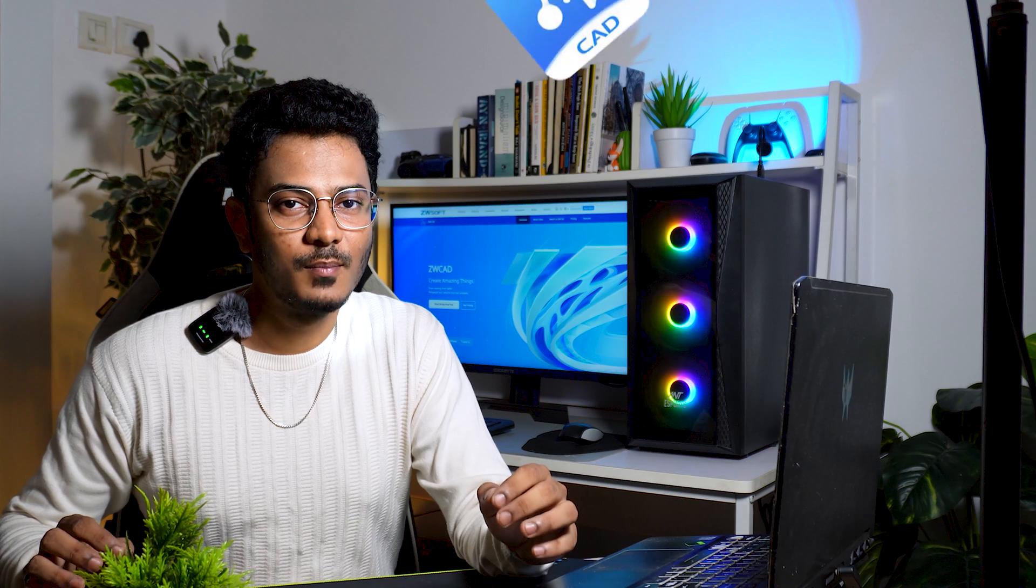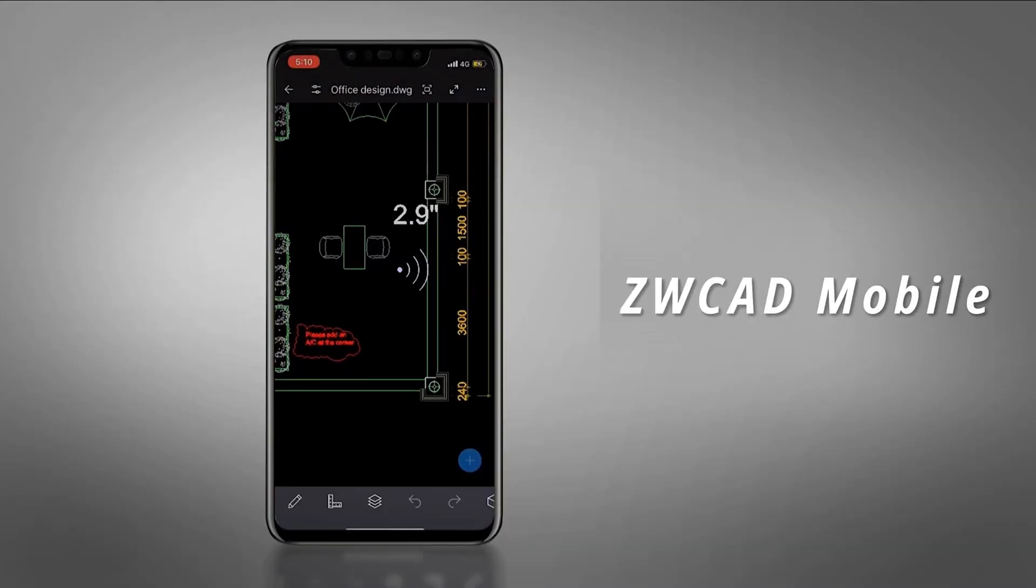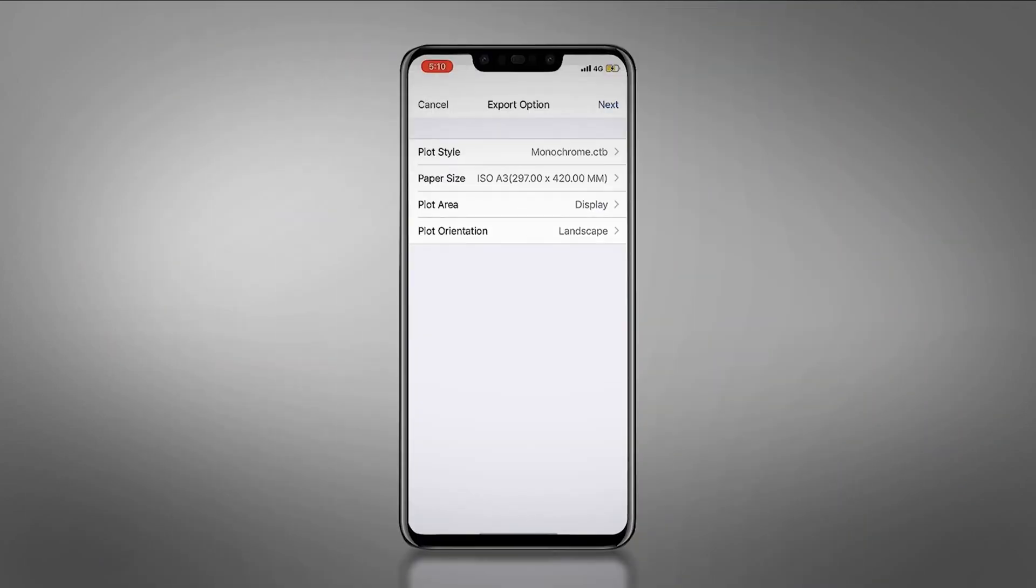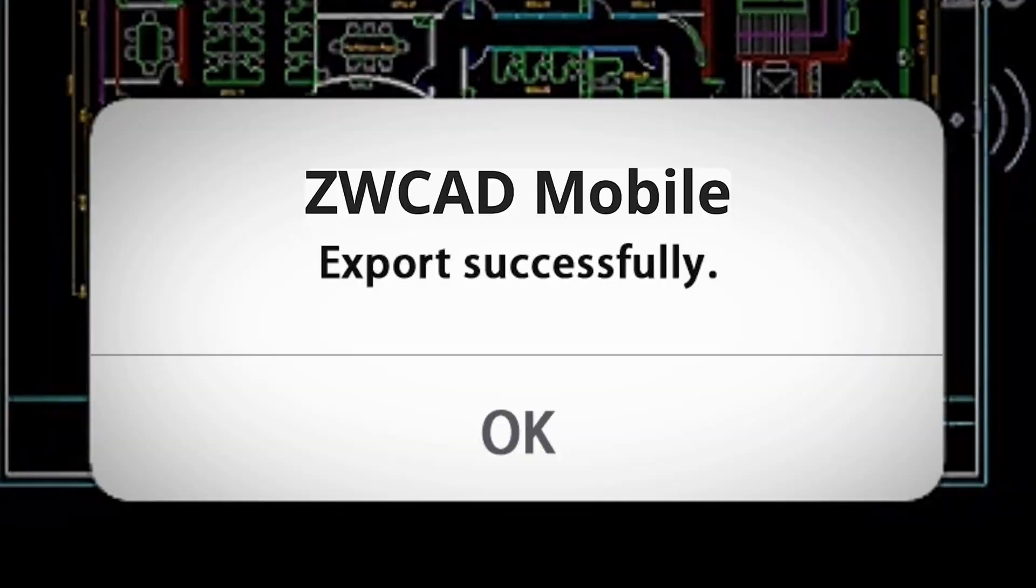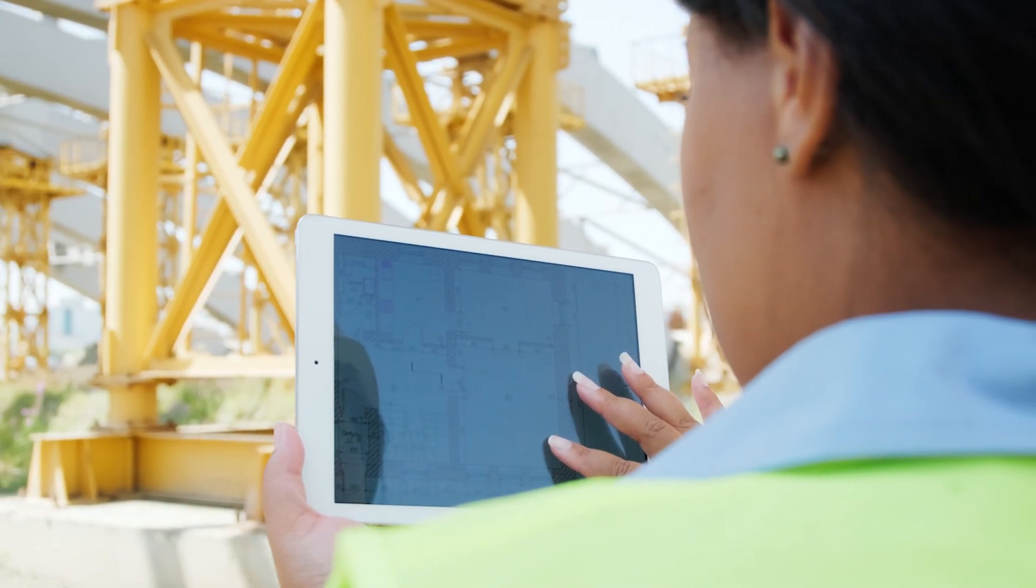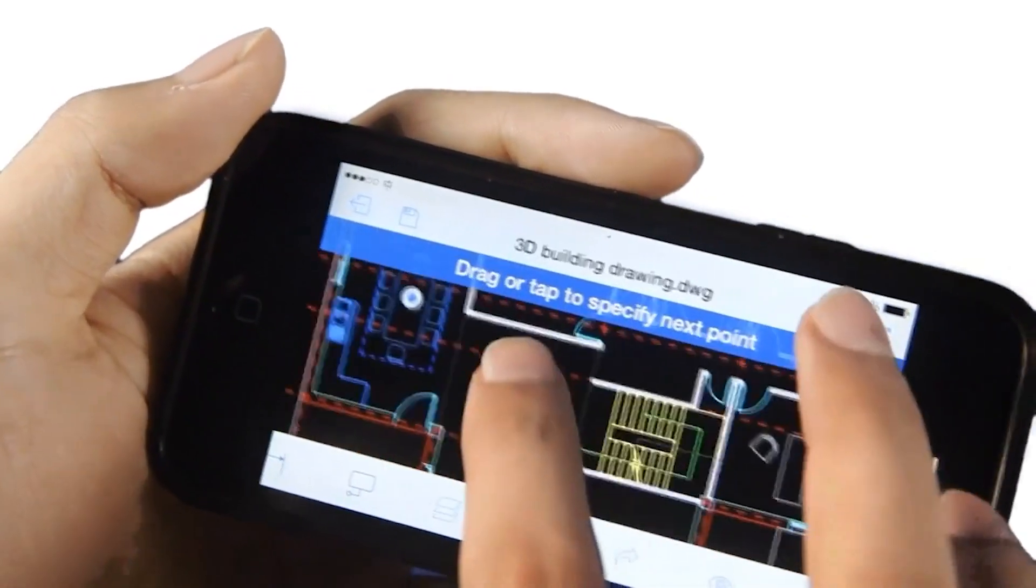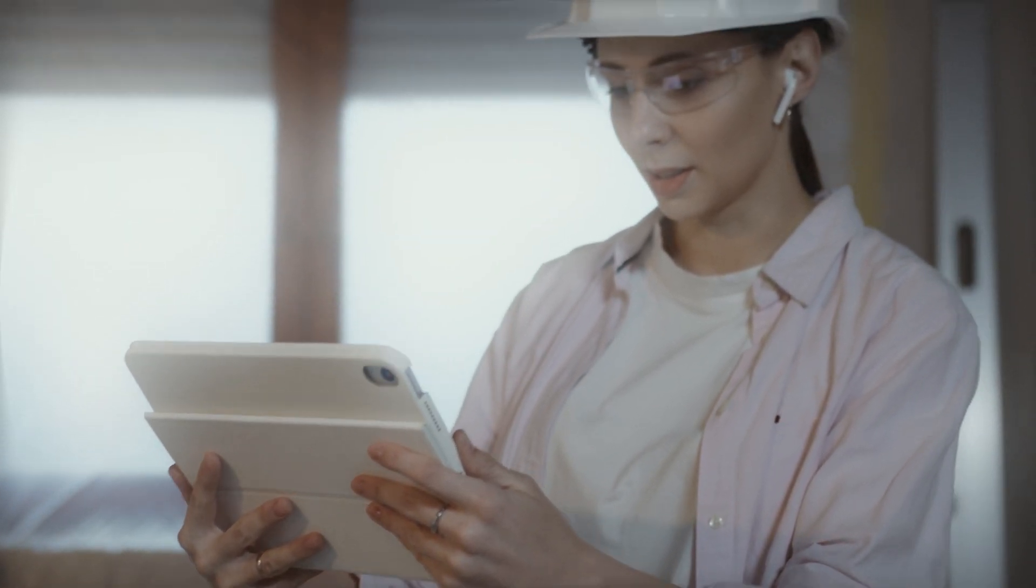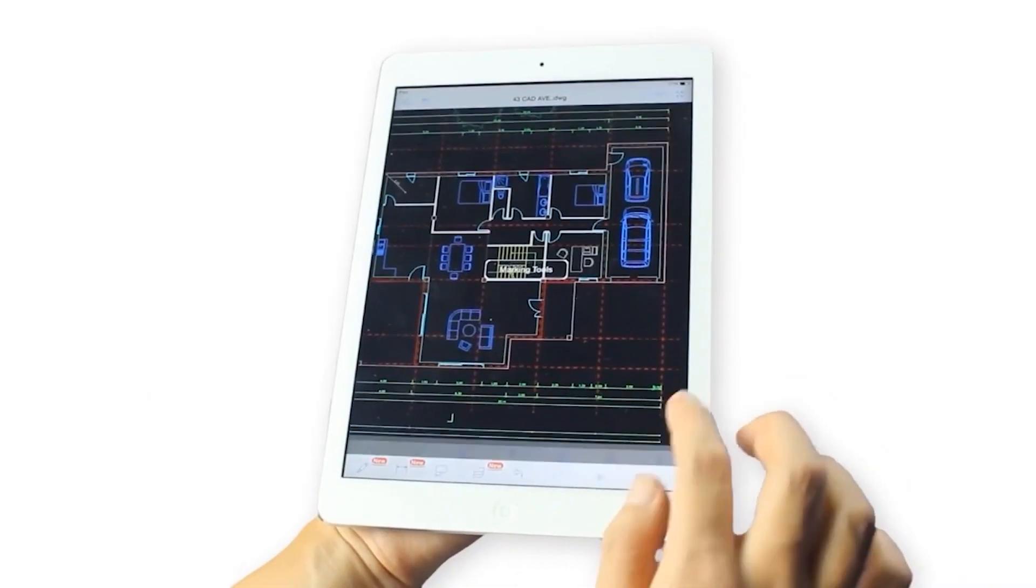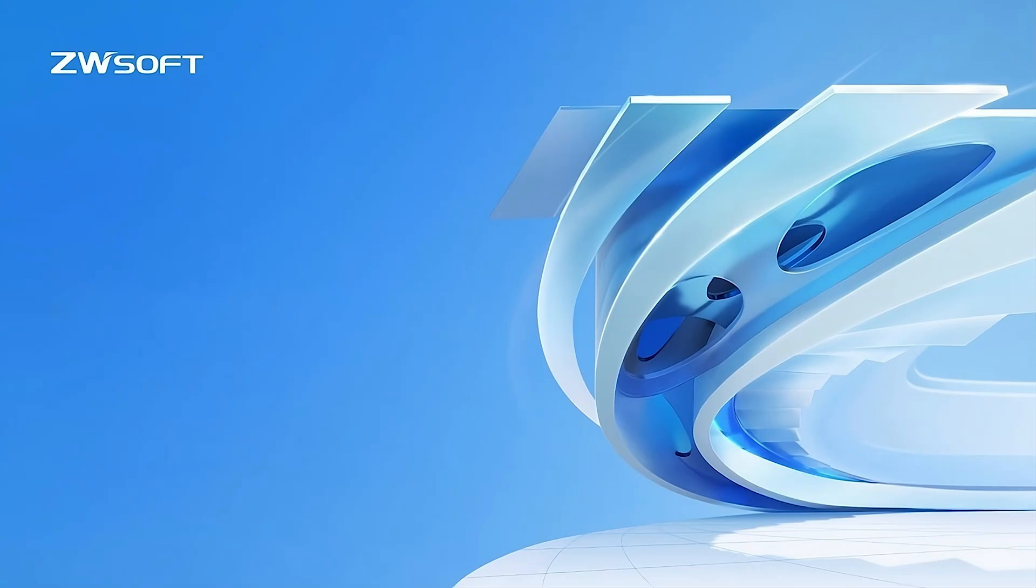If you're someone who likes to work on the go, ZWCAD mobile has got you covered. With its mobile and tablet support, you can view, edit, and annotate your drawings anytime and anywhere. The ZWCAD mobile app is a great extension of the desktop platform, making it easy to stay productive and connected no matter where you are. Whether you're at a construction site or traveling, you can access files from the cloud, measure dimensions, make quick edits, and even print DWG files remotely, all from your smartphone or tablet. It's a super handy tool for architects and engineers who need flexibility without being tied to a desk.